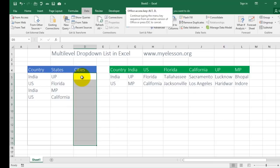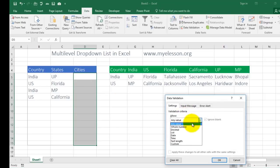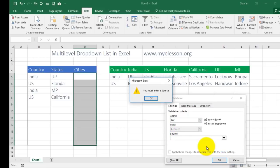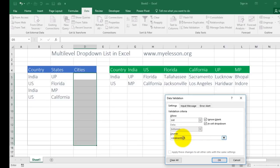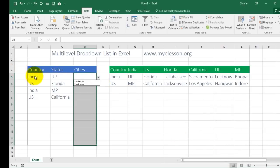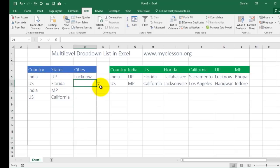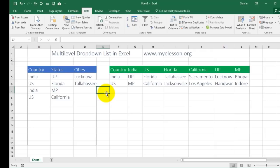I select the city area, press Alt+D+L, choose List, and type =INDIRECT, open the bracket and select the state cell. Just be sure that you remove the dollar symbols so that when we copy it, it gets applied everywhere. We are done. So if I've chosen India, UP, it's showing me the cities relevant to that state. If I've chosen US, Florida, I get the cities for Florida. Isn't it amazing? This is how we create a multi-level drop-down list.